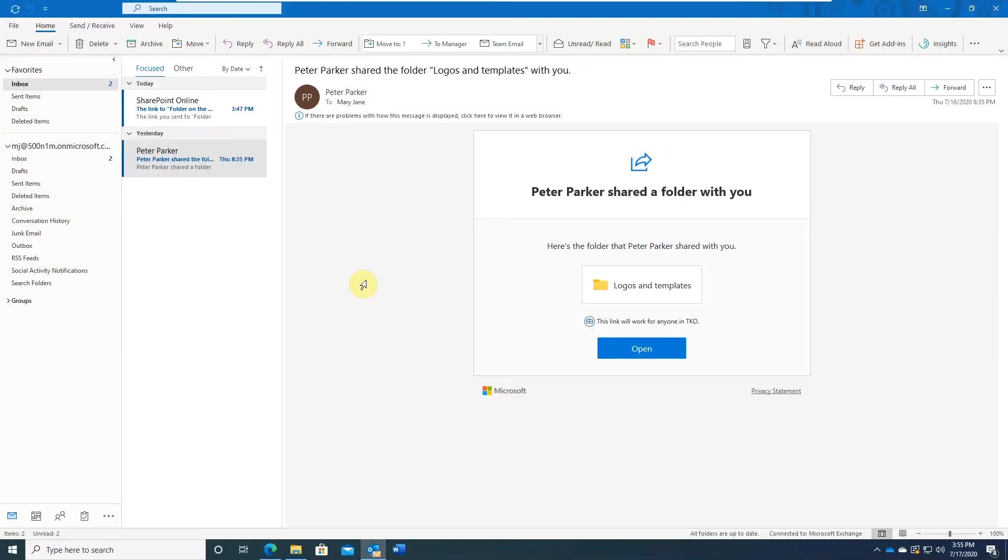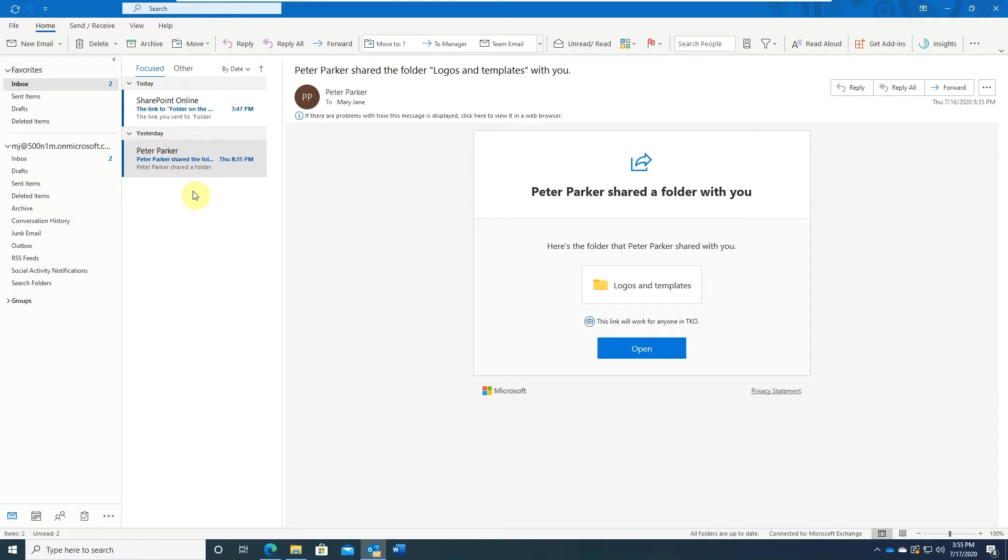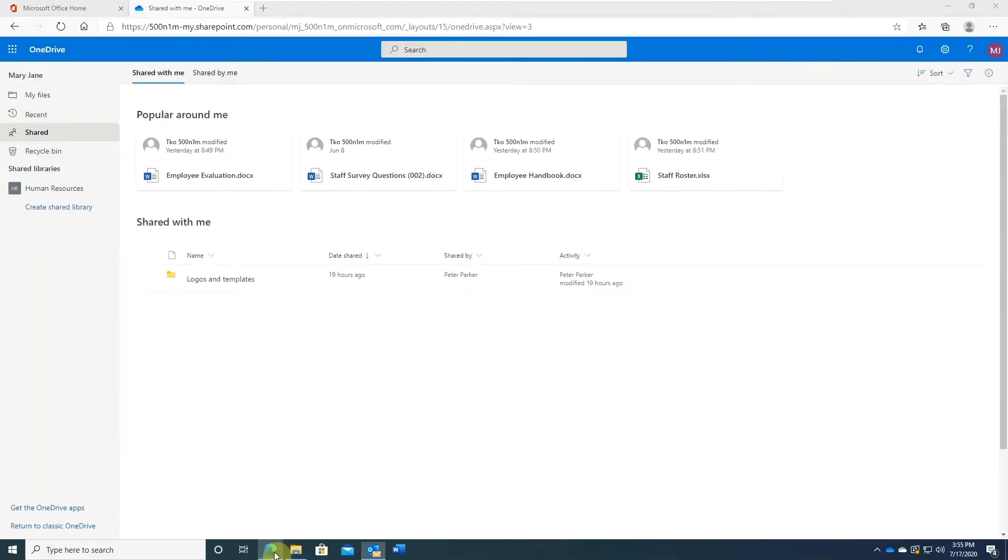When someone shares a file or folder with you, you get an email like this. It is quite convenient and easy to access it. However, imagine a few dozen emails over a few months of duration. Quite difficult to keep track of everything. That's when shared with me feature comes in handy. Once logged on to your OneDrive account, in the left-hand navigation bar, click Shared.